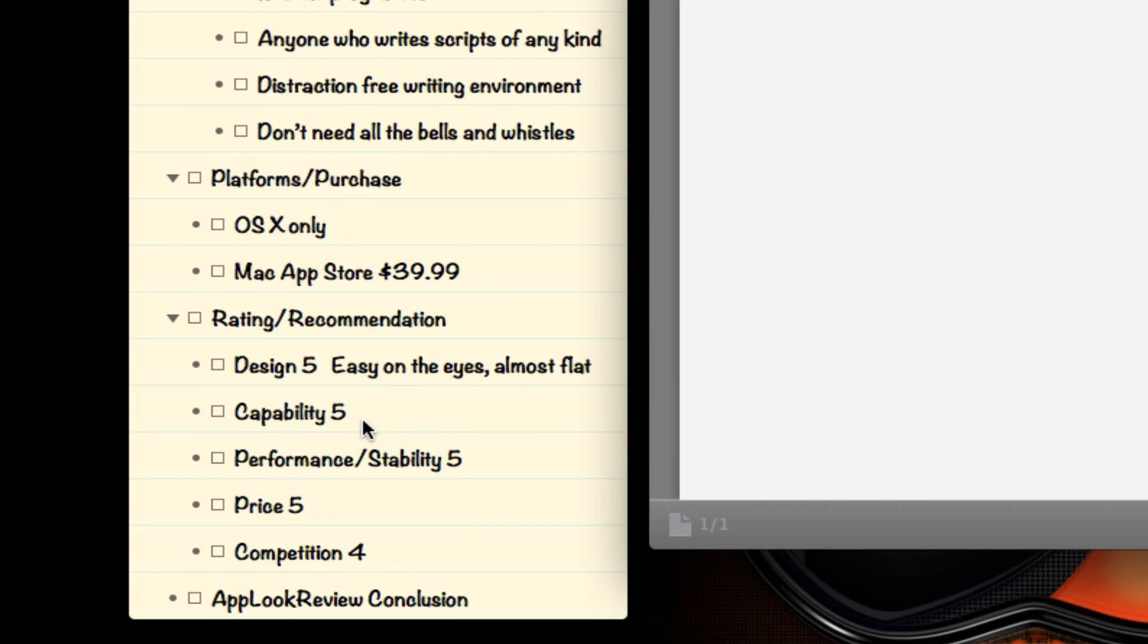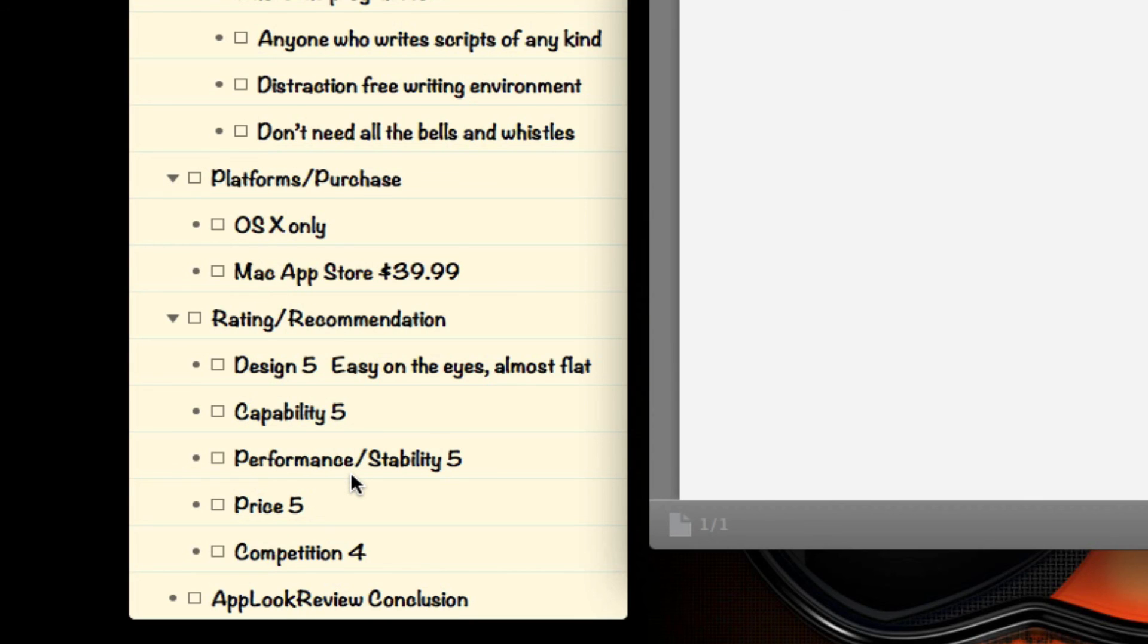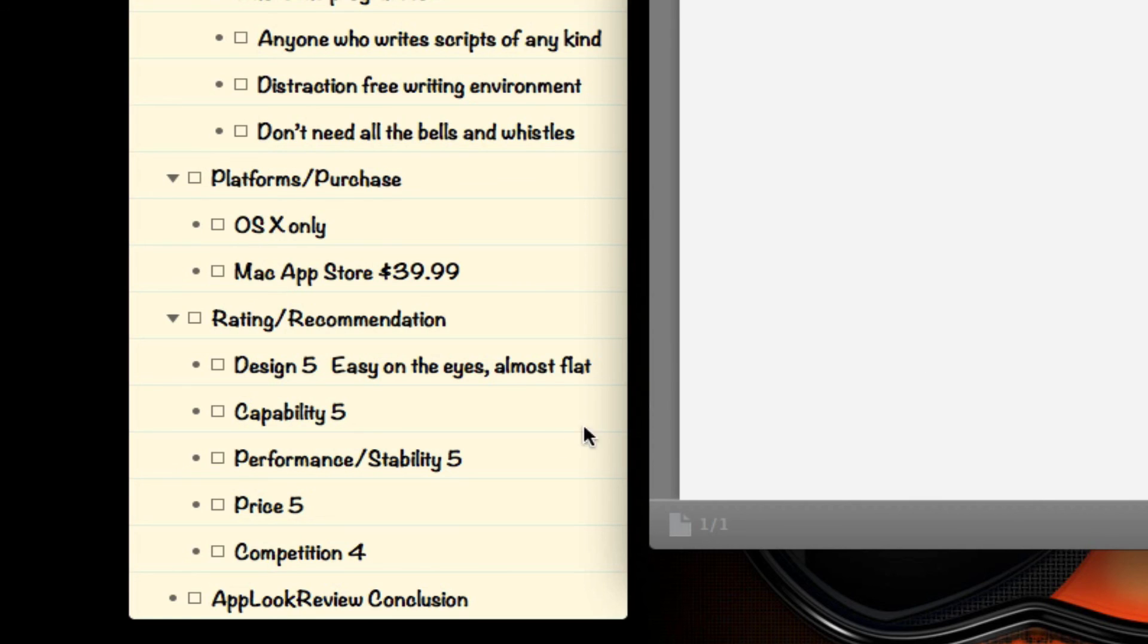I give it a 5 because there are a lot of screenwriting applications out there that you really get bogged down in the settings and going through menus and not focusing on your writing. And this application enables you to do that at a high level. Performance and stability, I give it a 5. I haven't had any crashes so far. Hopefully I won't have any at all. Performance-wise, it performs well in terms of memory. They just had a recent update that made it faster to scroll through documents, large screenplays, etc. So I give it a 5 there.